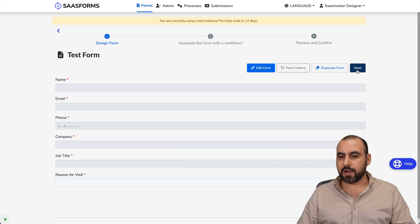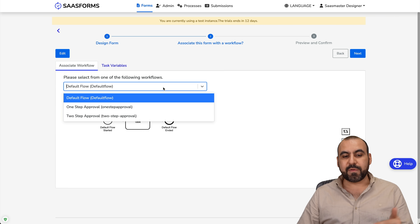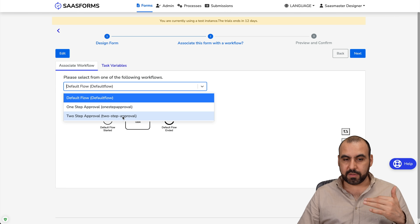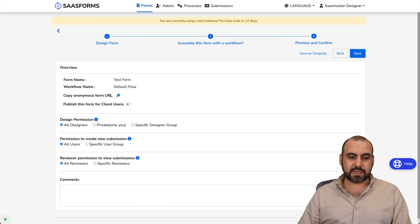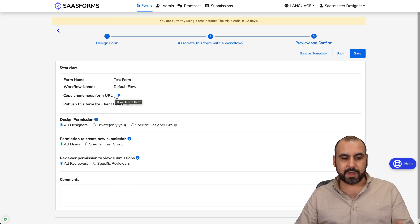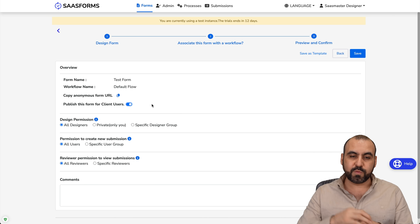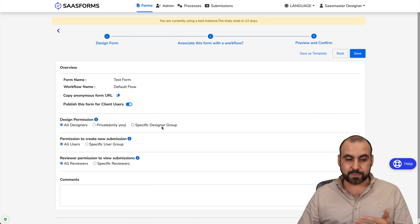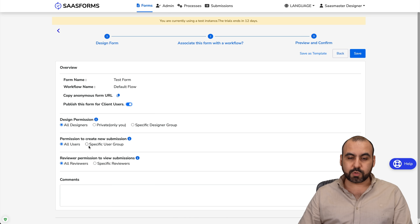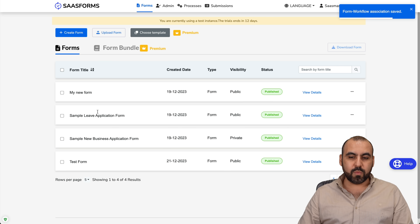After the preview, I hit next and now I have the workflow. If this is going to be a simple flow you can leave it as is, but if you want something more complex you can build it in the workflows. I'll keep it simple and hit next. This is my test form — here's the copy link to share it. I can publish this form for client users, set visibility for designers, configure permissions for new submissions, and set reviewer permissions for viewing submissions.